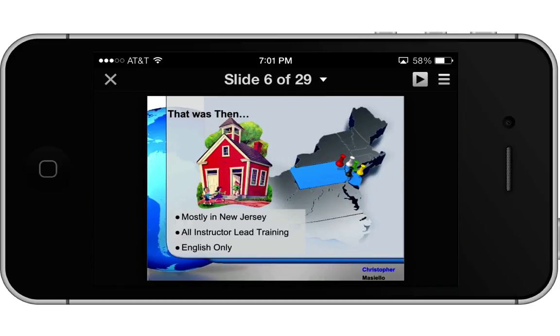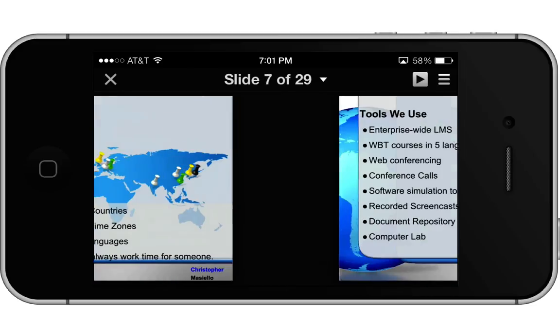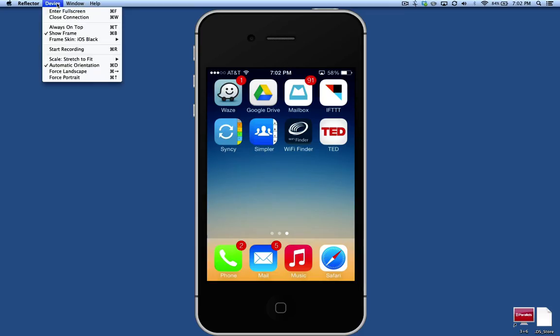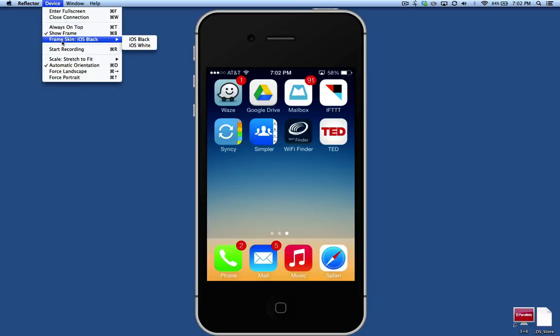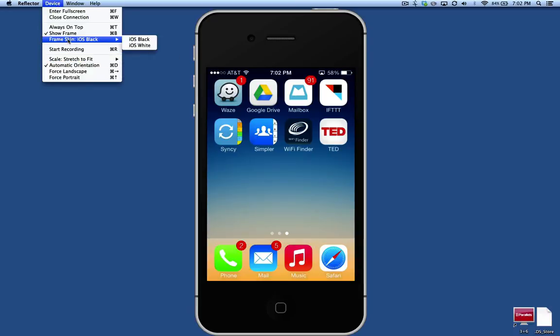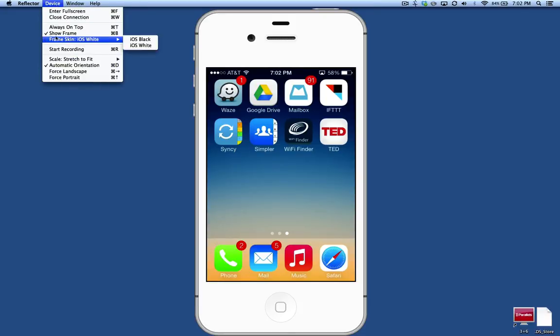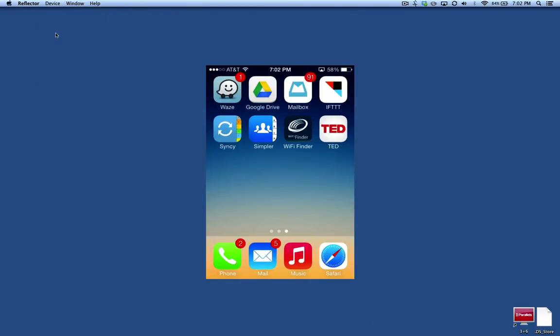The other thing you can do is you can put a different frame around it. So I have it as an iOS black phone. If I switch it to a white one, you'll see it switches. Or you can just take the frame off altogether and you'll just see what's on the screen.